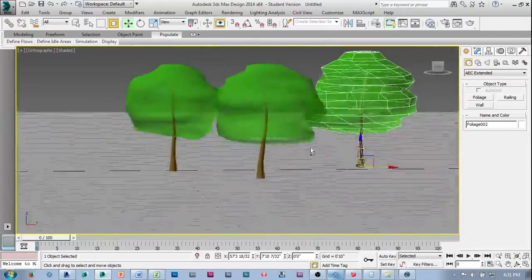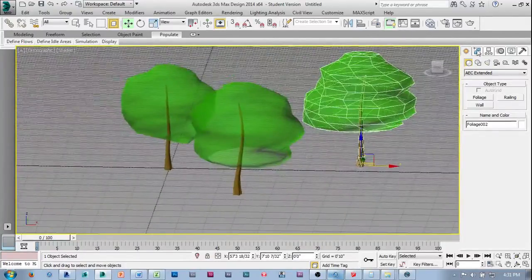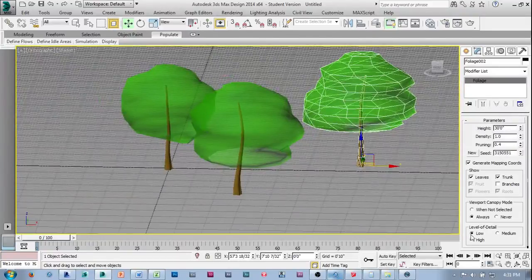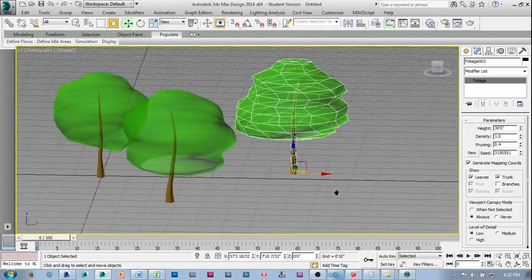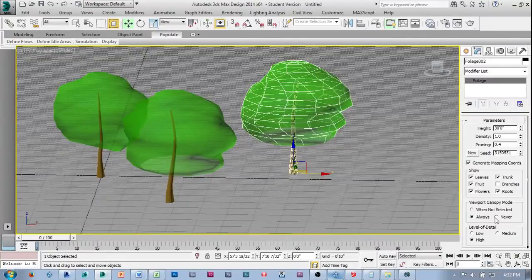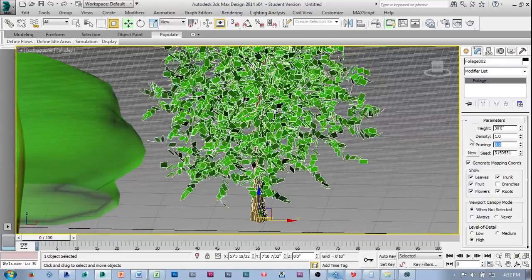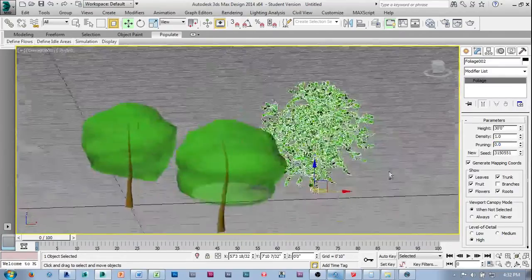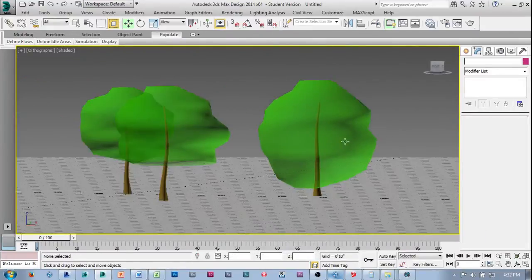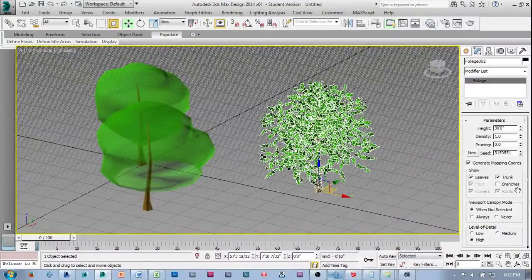I've already set the trees to a certain criteria: low level of detail with the canopy always on. The default comes in with high detail, canopy mode set to 'when not selected,' and pruning at 0 — giving a tree that is not going to print at all. I really want just the lollipop version. So I set the canopy to 'always,' level of detail to 'low,' and use pruning to bring the bottom of the canopy up a bit.